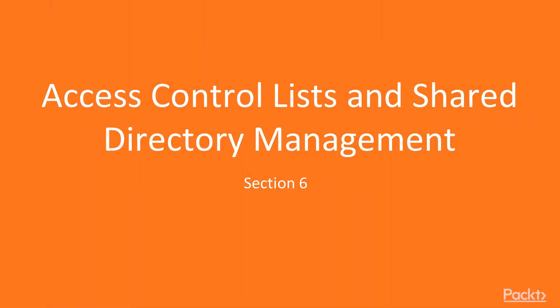Hi, welcome to the next section, Access Control Lists and Shared Directory Management.